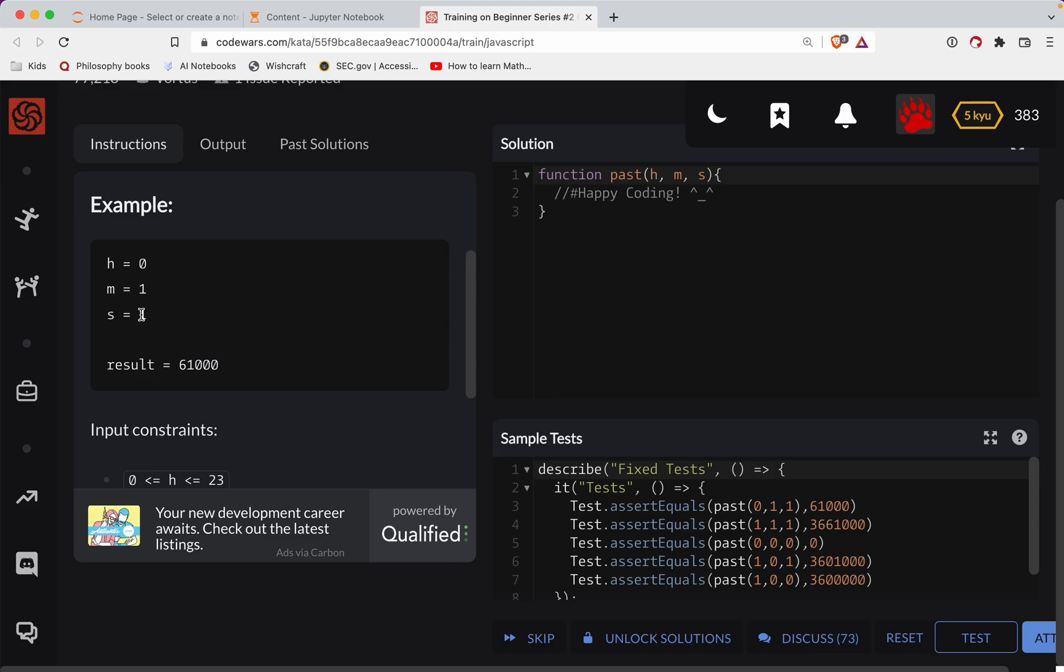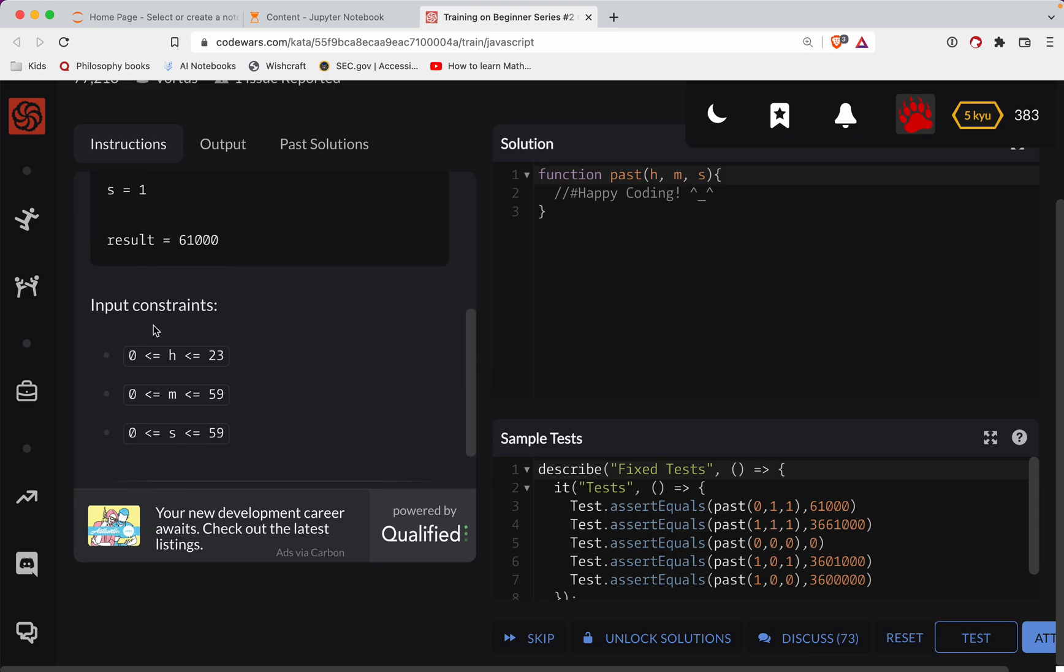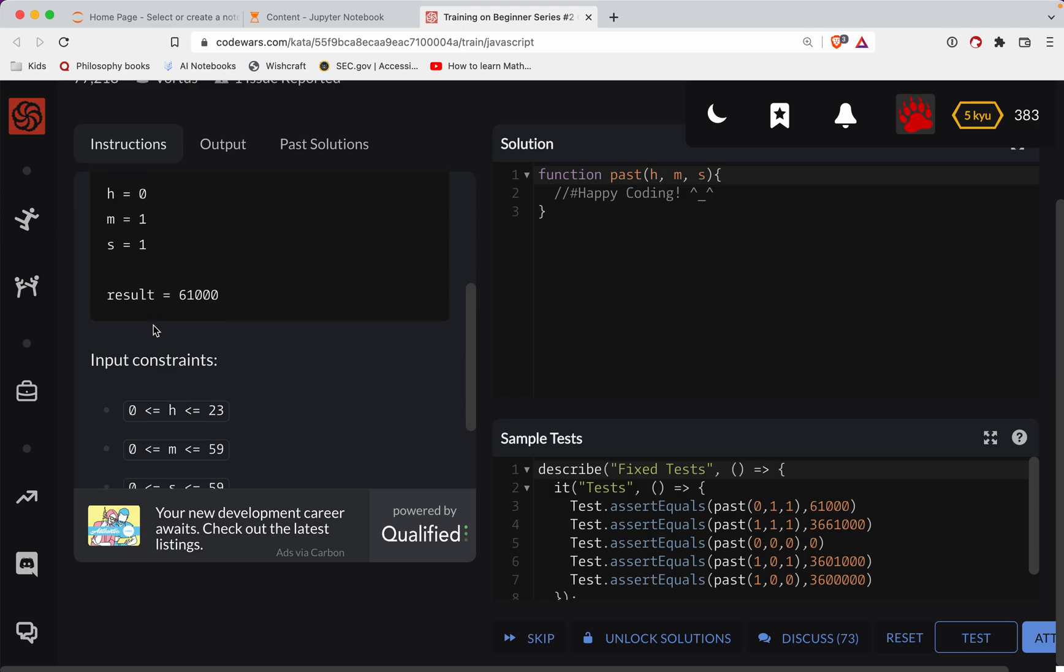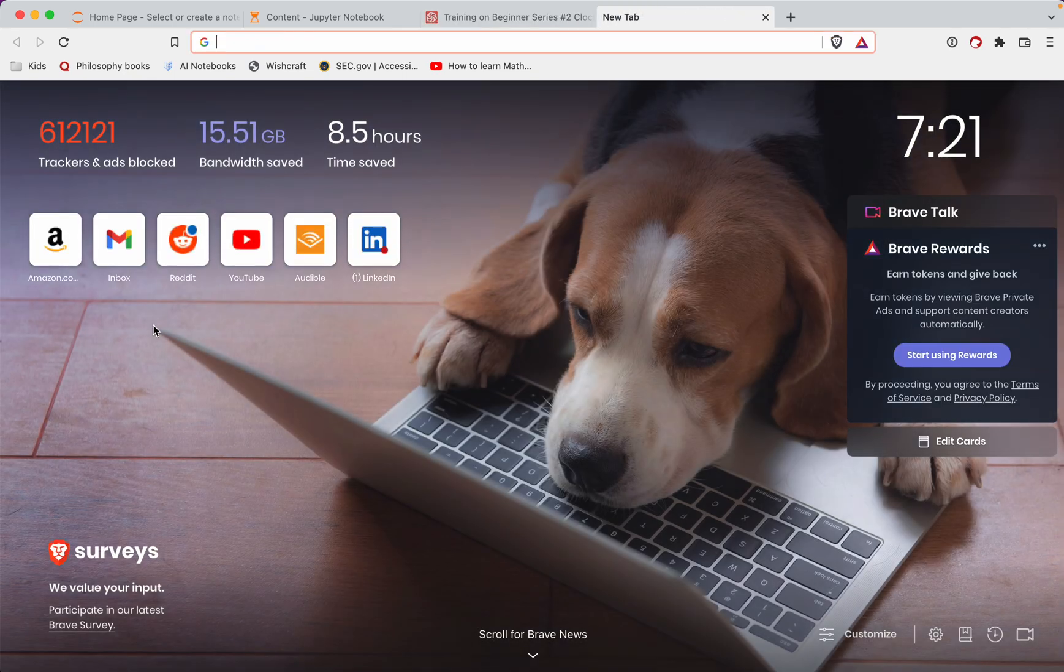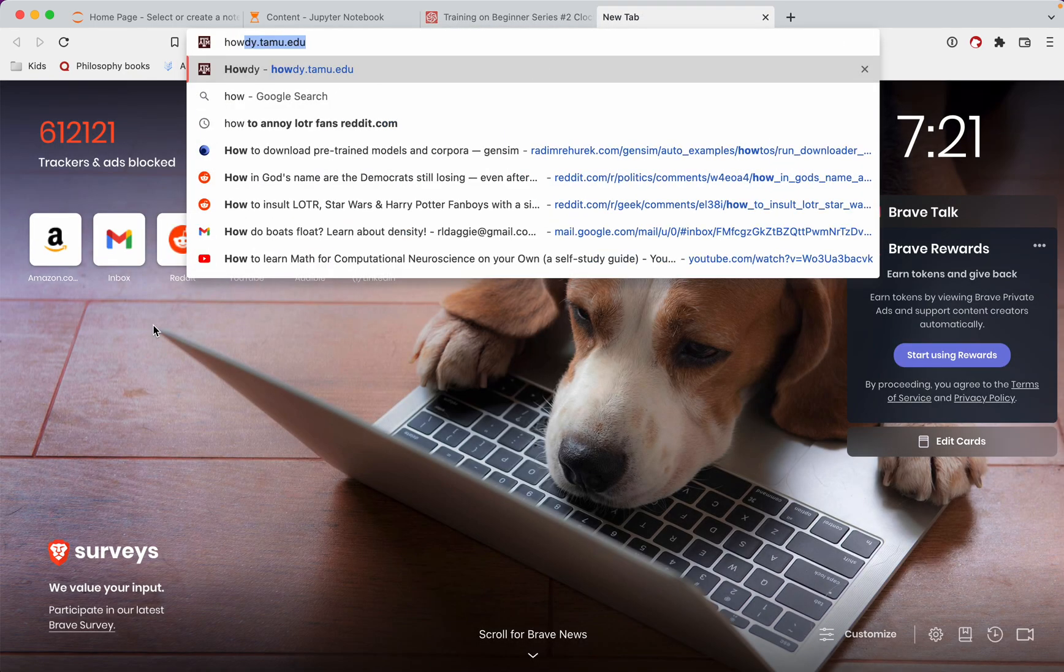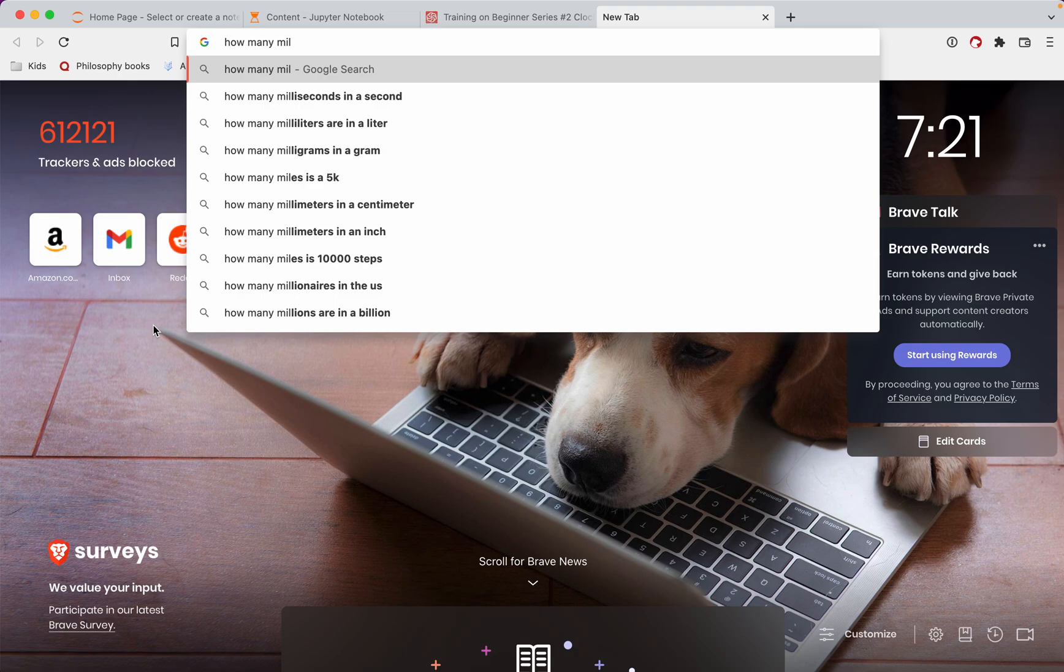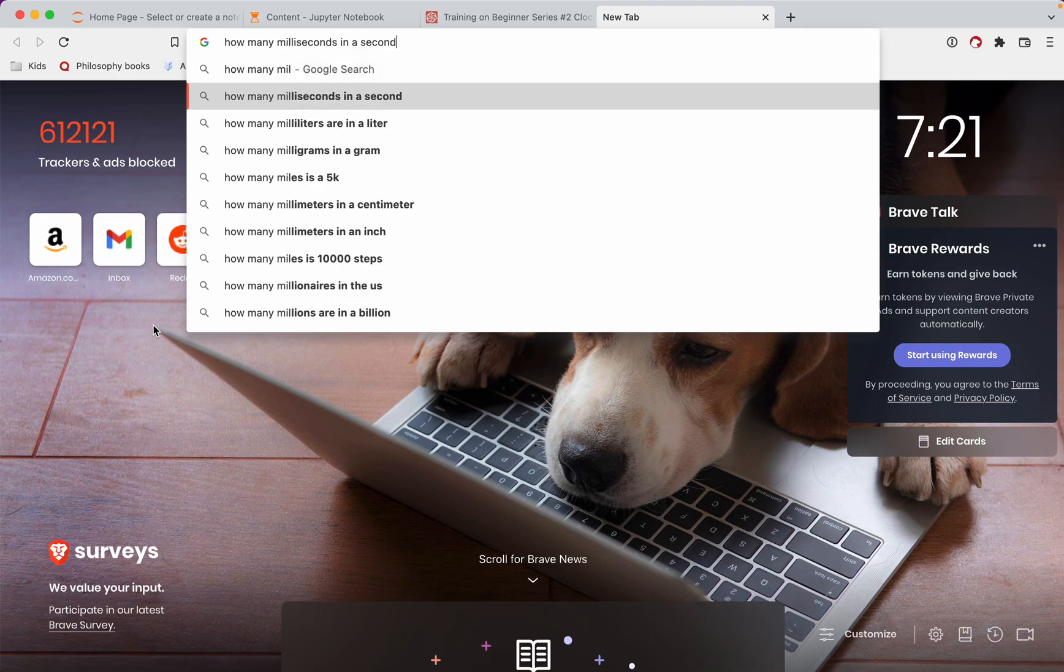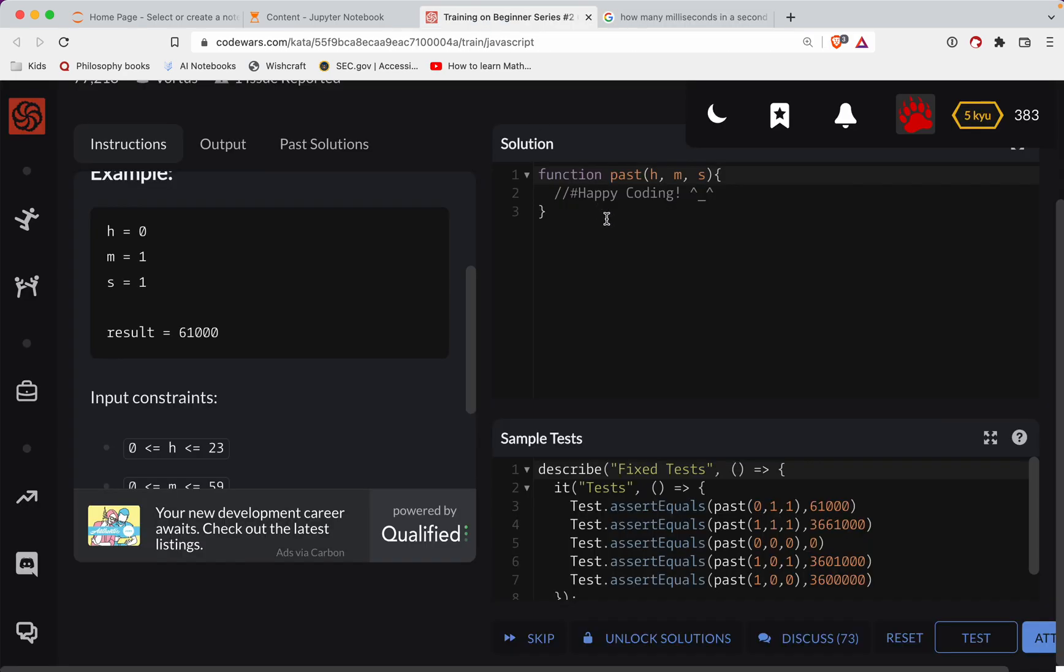I forget how much a millisecond is. How many milliseconds in a second? Okay, so a thousand. I guess milli - that makes sense.